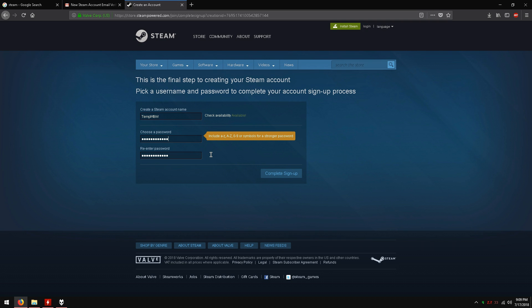Now type in your password and make sure you remember it. Re-enter your password. Click complete sign up.